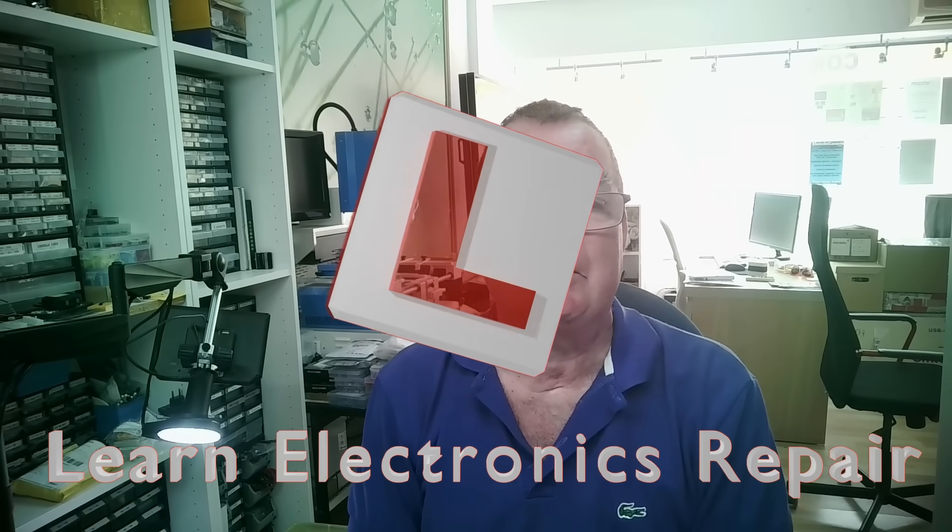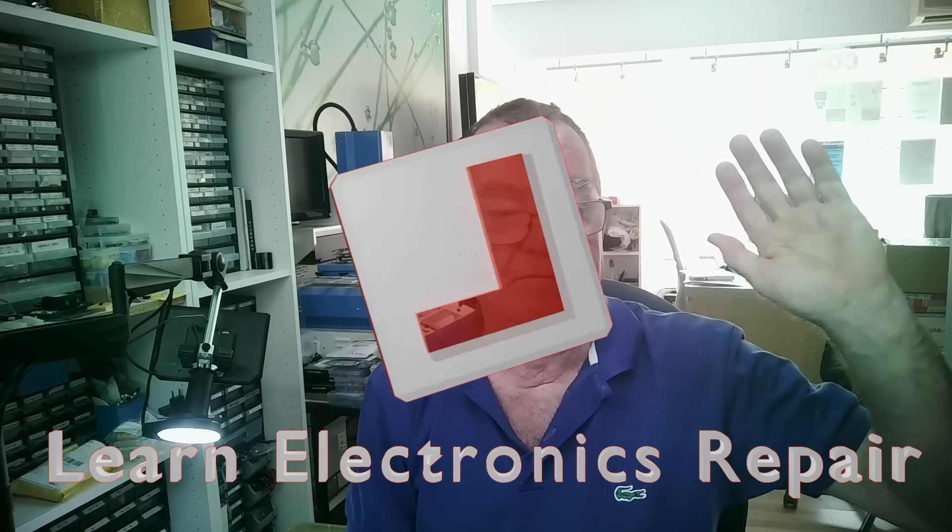There's a big difference. Hope you enjoyed that. Get in the comments below, let me know what you think, and I look forward to seeing you all soon again on Learning Electronics Repair. Ciao for now guys.